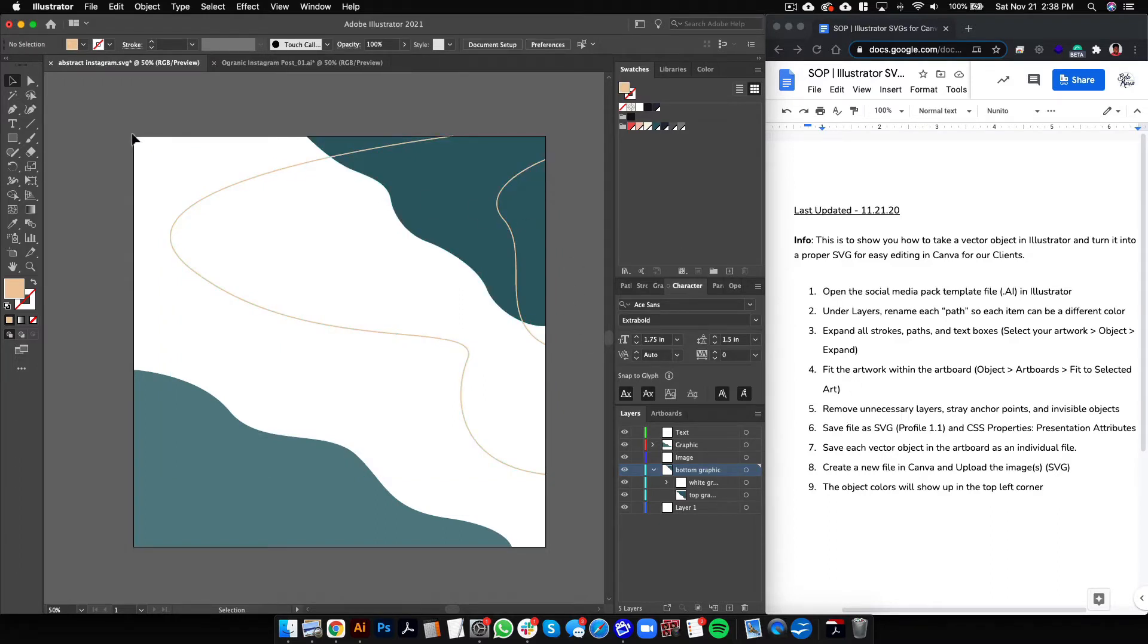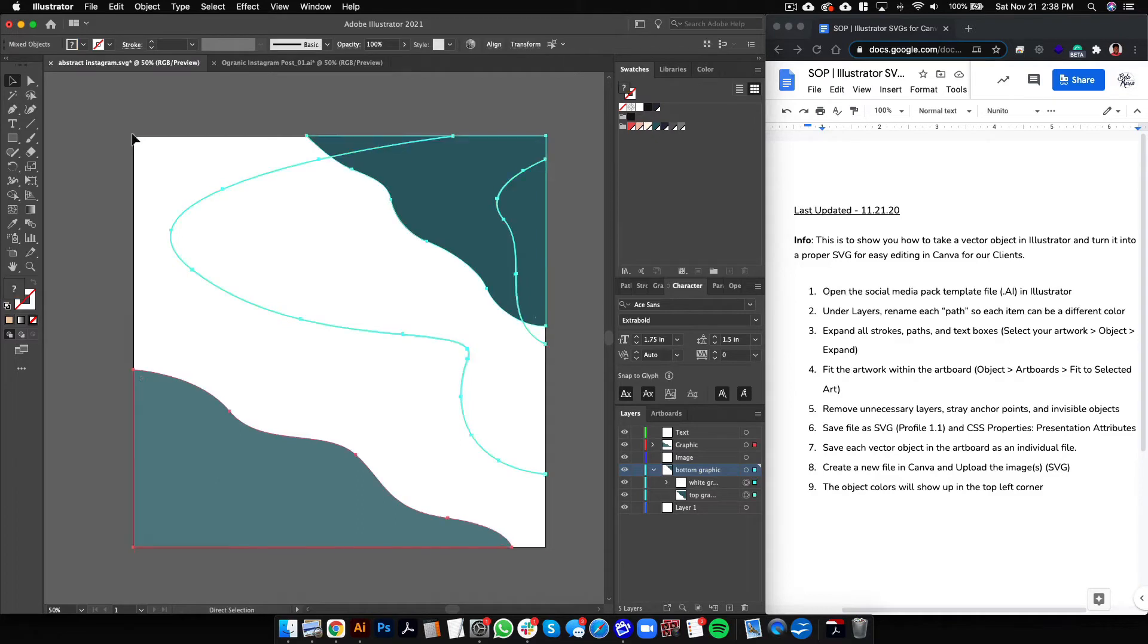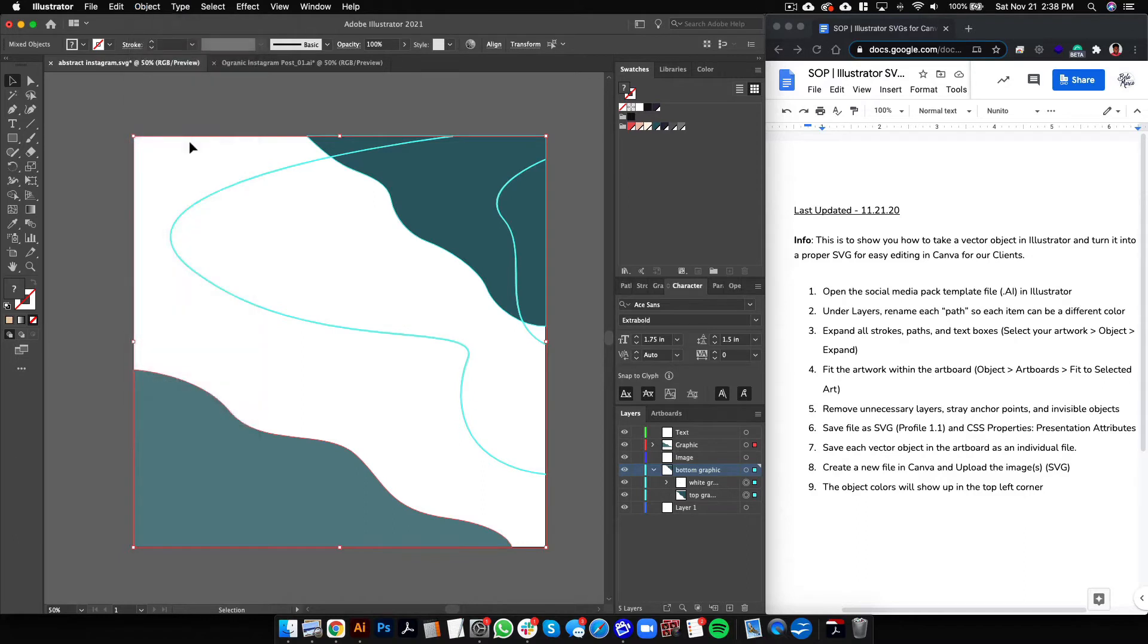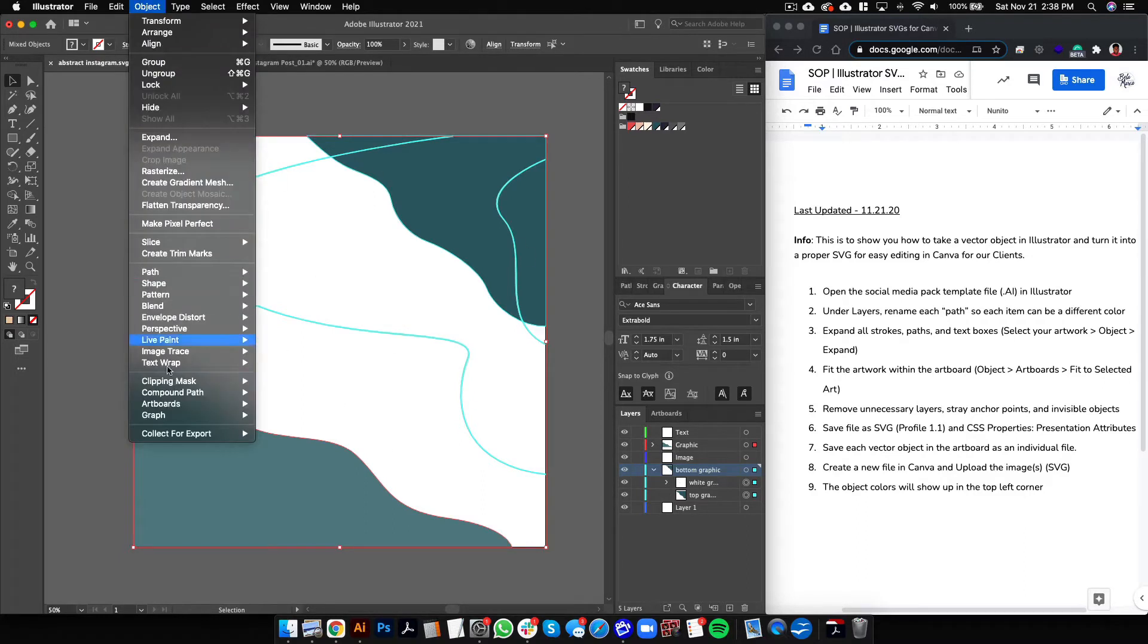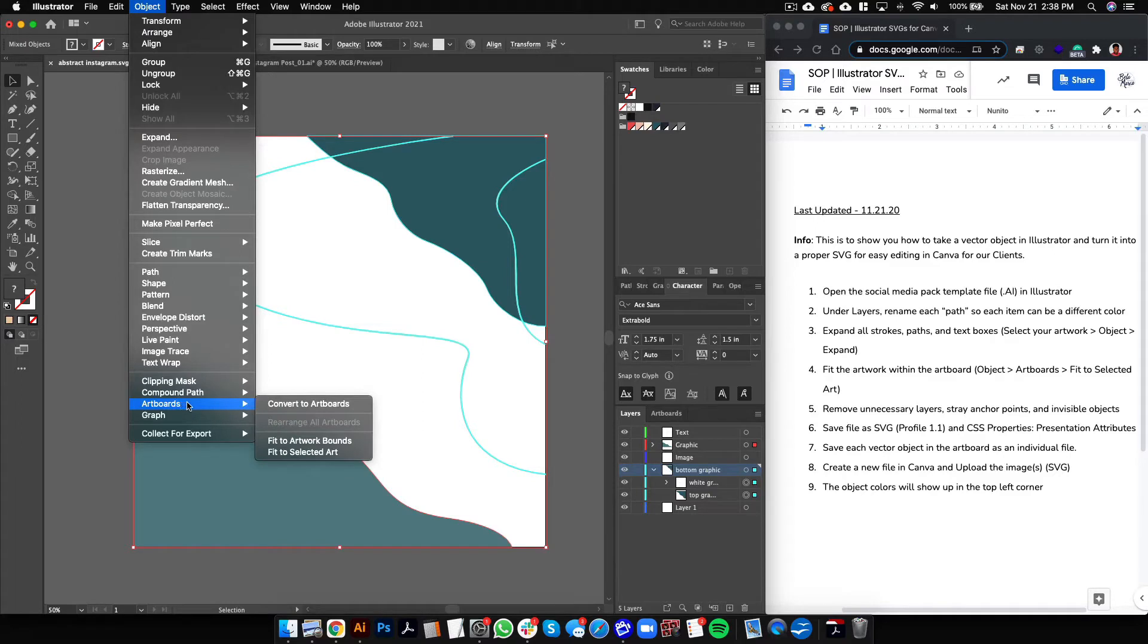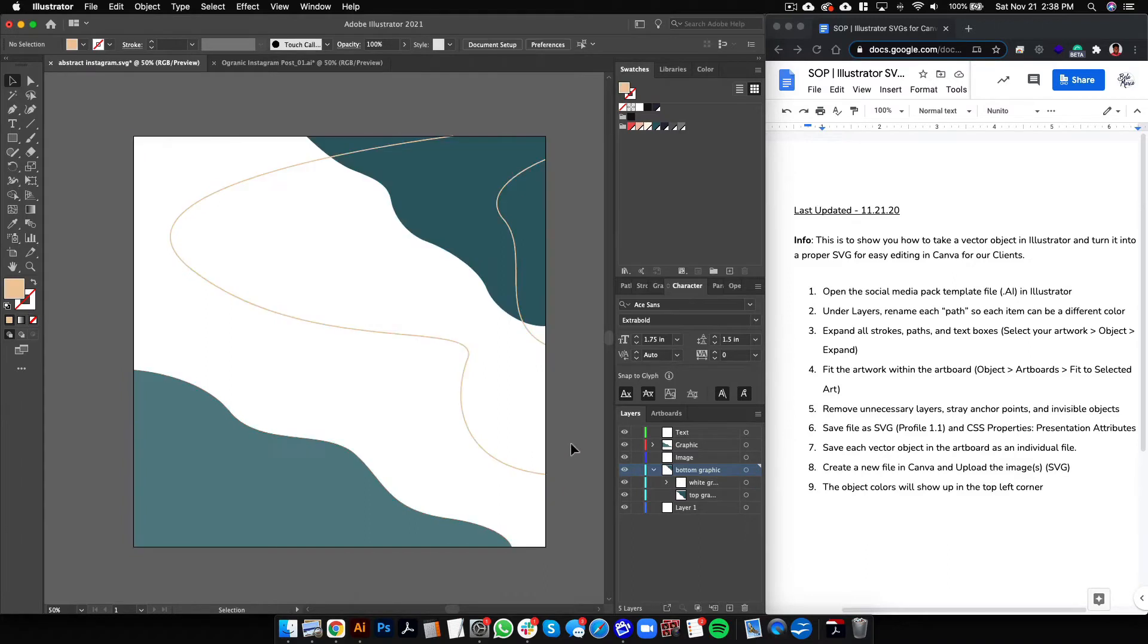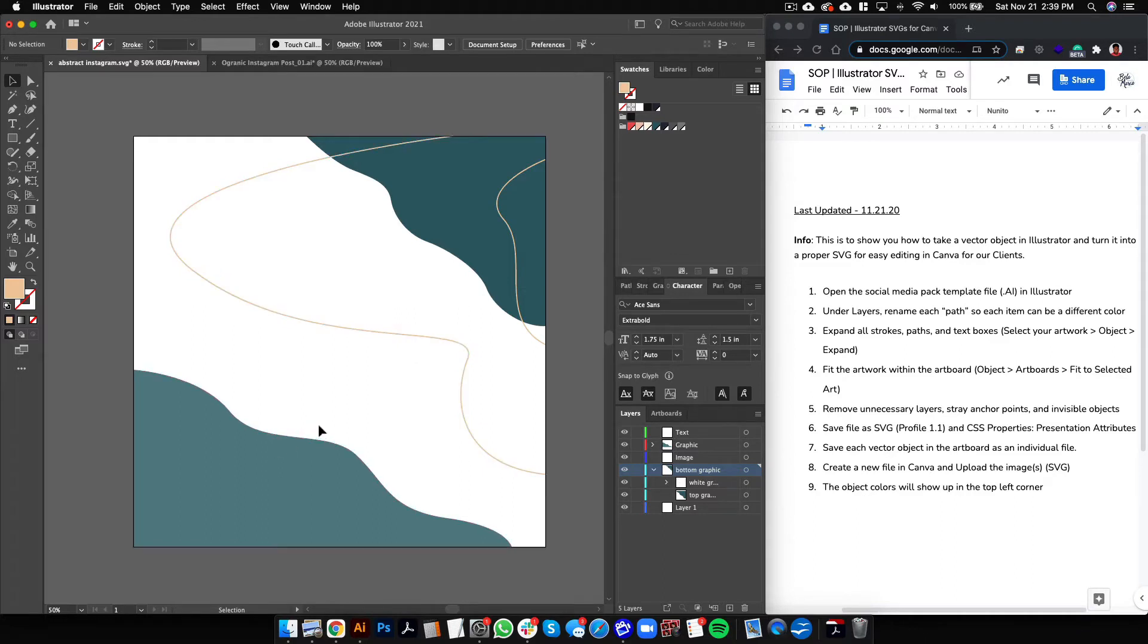So next you're going to click Command A to select everything and go to Object, Expand. Now while everything is selected, go to Object, then Artboards, and then Fit to Selected Art so that everything is within this artboard. But now we want to save everything out separately so that your client can change the layering of everything in Canva, so we will save them out one by one.